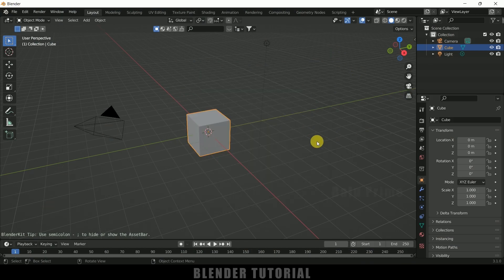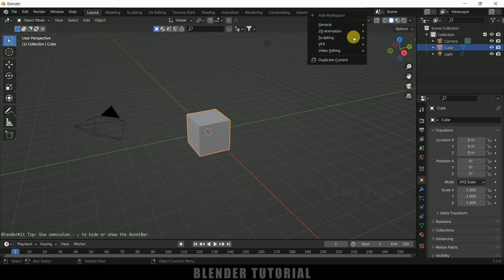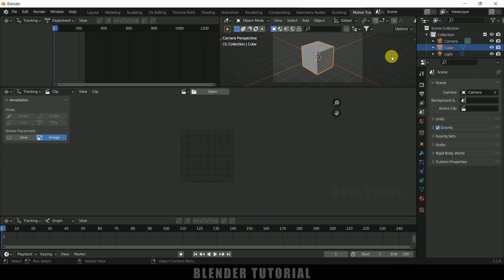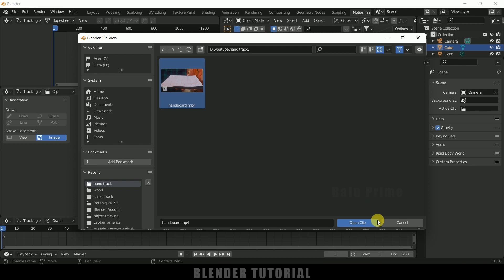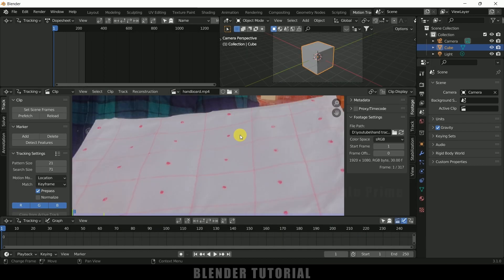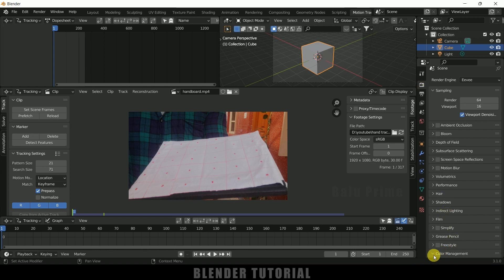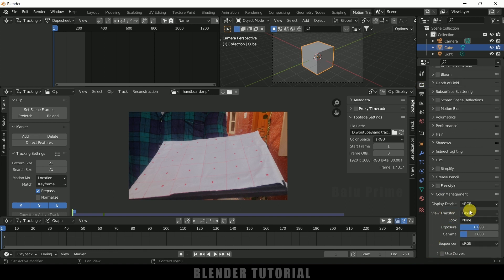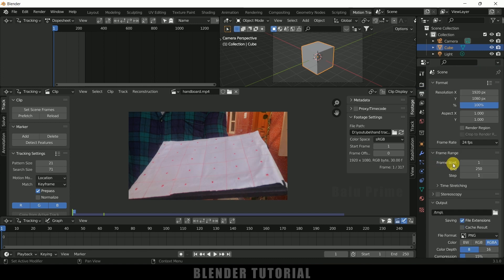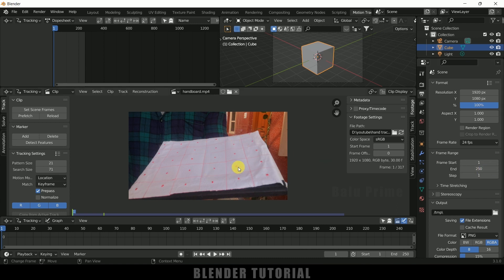I'm using Blender 3.1. First of all, click on this plus icon, come to VFX, and change this to Motion Tracking. From here we can load our footage — simply click Open and select the footage. Come to the render settings, scroll down to Color Management, and change the View Transform to Standard.